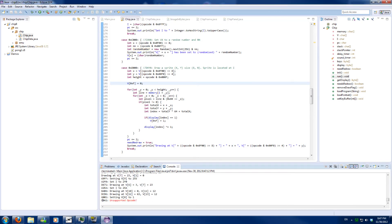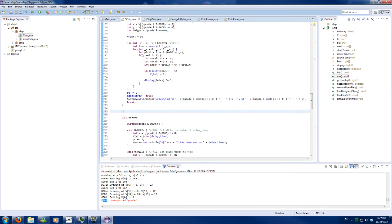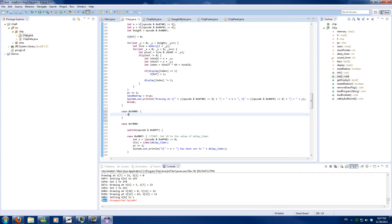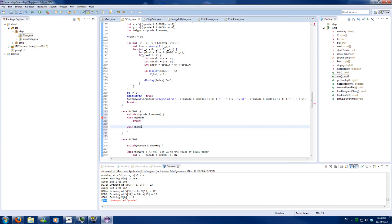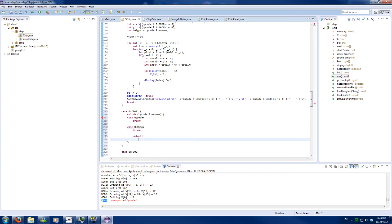The next opcode is E, which is a multi-code with only two sub-codes, so that's not all that much. We will switch on the opcode, just the first nibble, and we have two cases: one which equals 9E, and one which equals A1. Otherwise it will be an unsupported operation and we will crash the program.